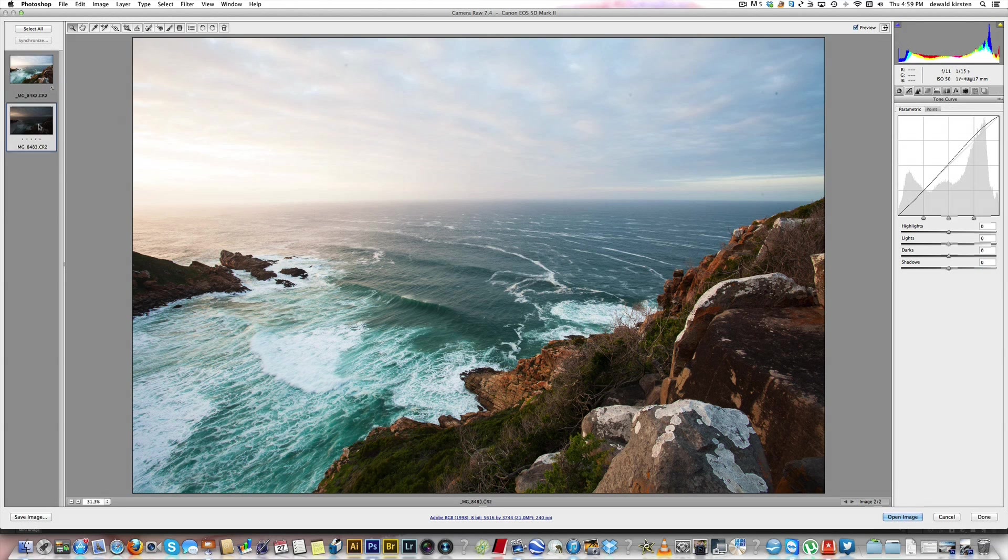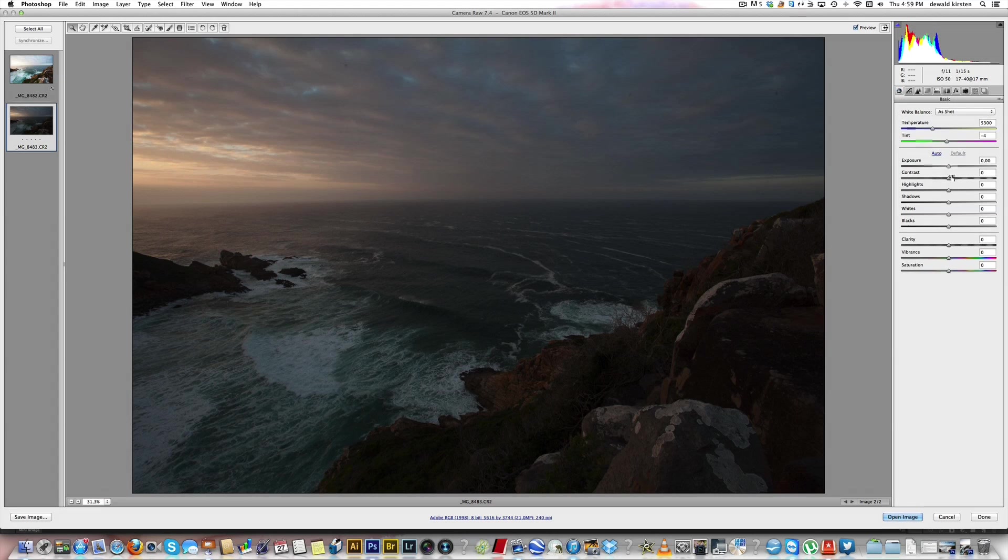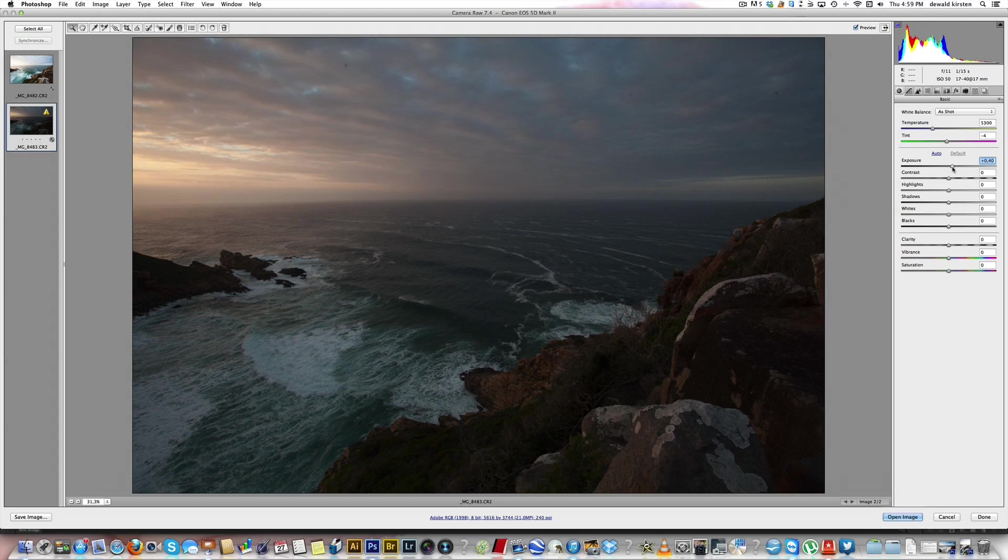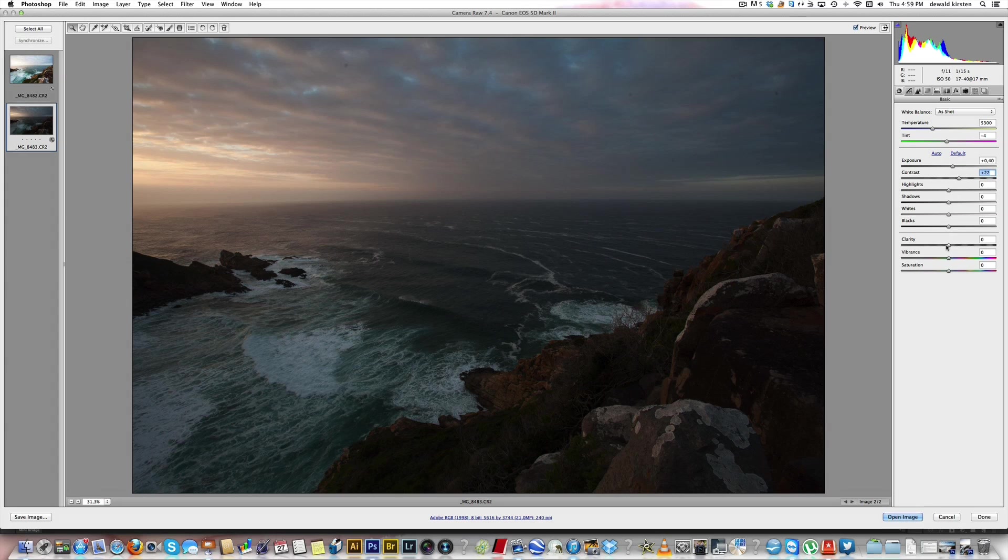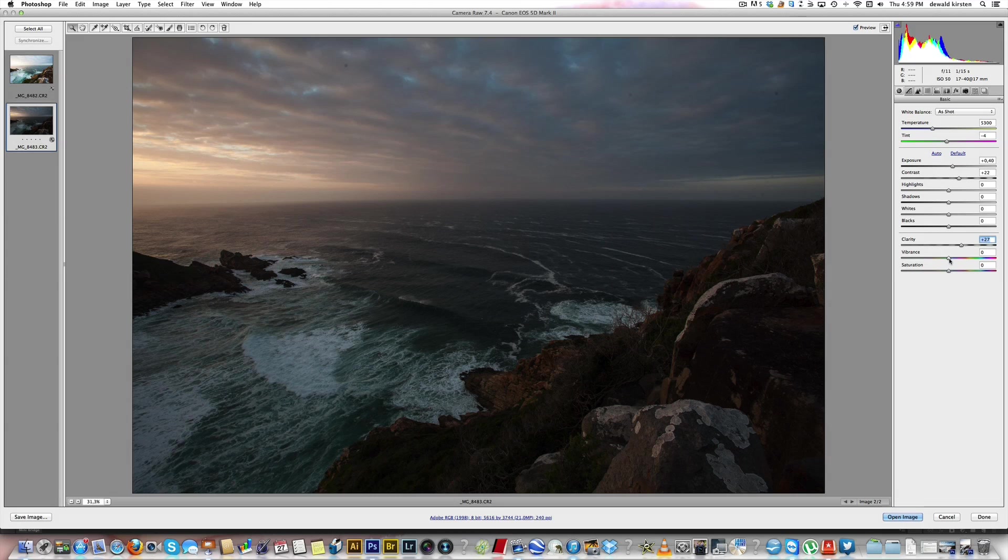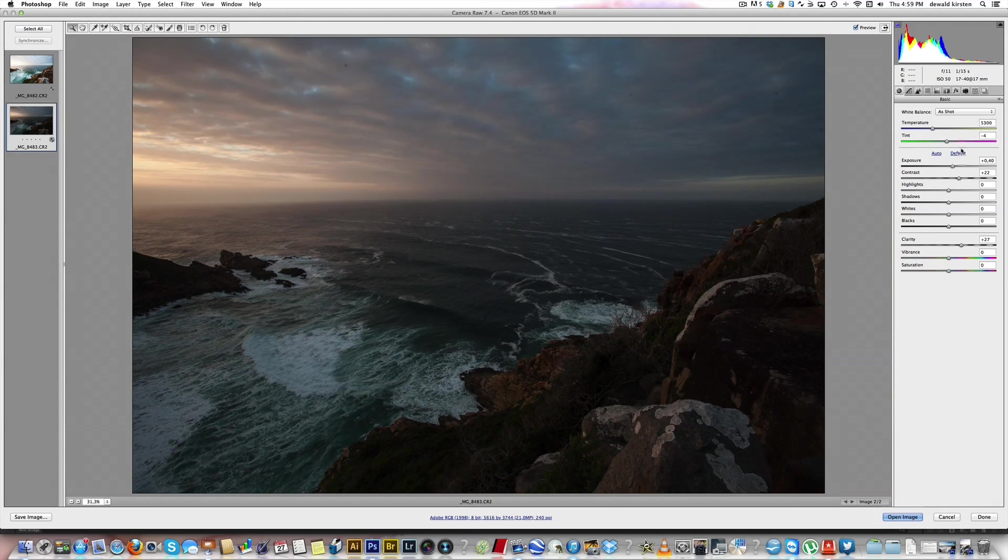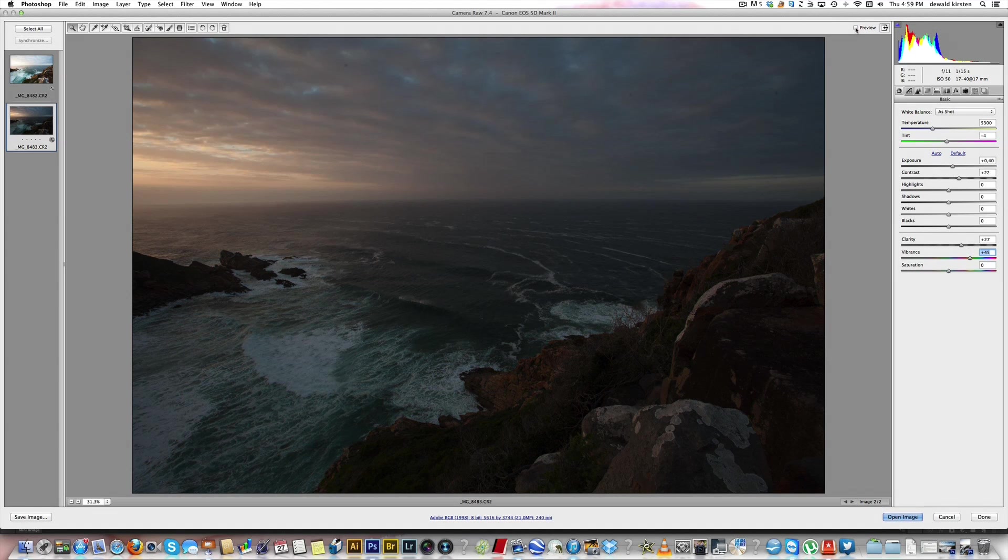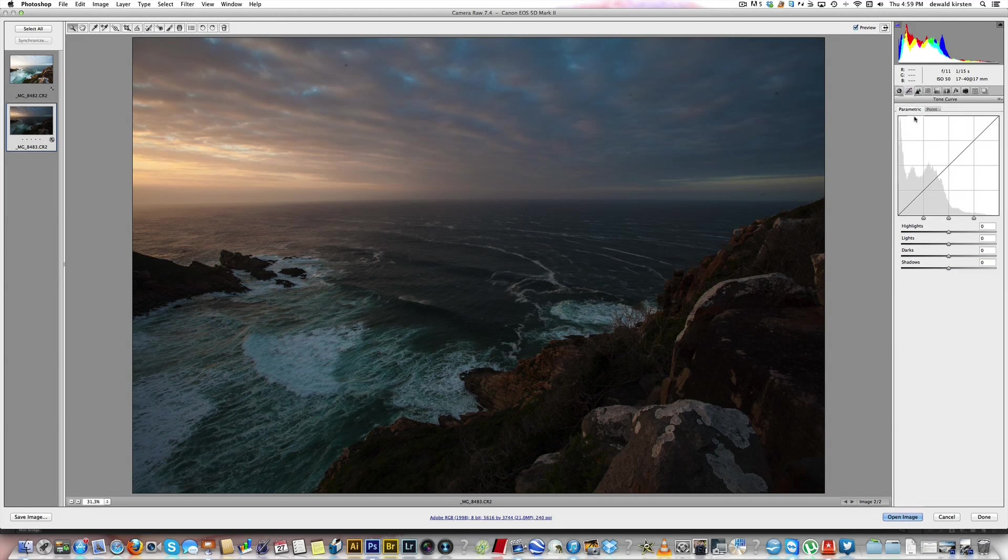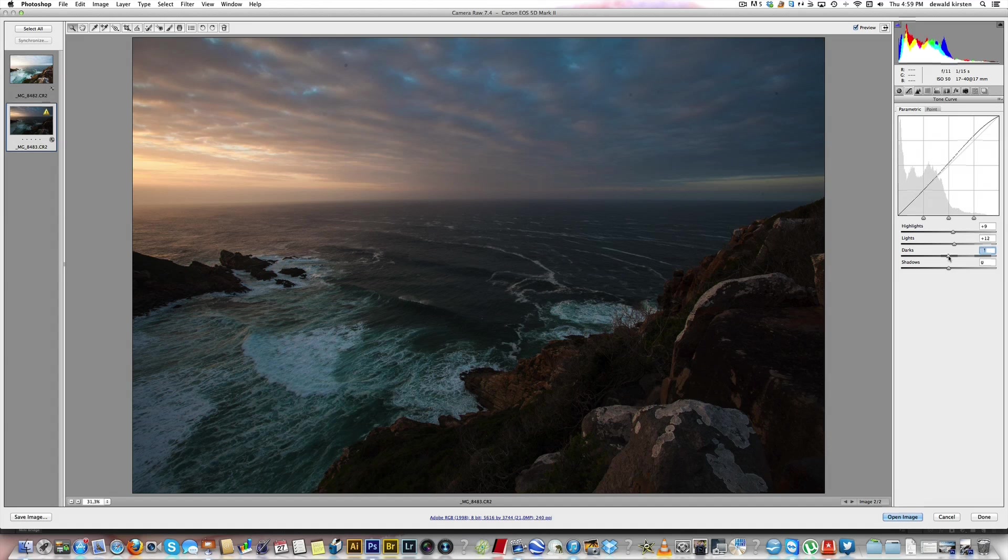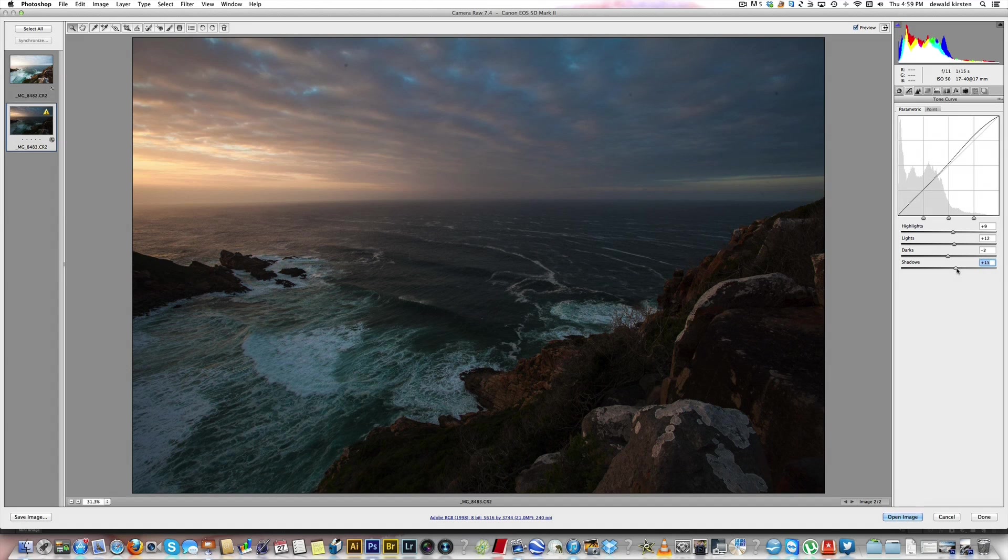Now I will go over to my sky image. I think the sky needs a little bit more exposure, just a tad about there. Contrast, again clarity to bring out the texture in those clouds, and then look at the difference vibrance makes to the reds in this section here. Look at the before and after. And again I will just add that touch of contrast on the tone curve, maybe lighten the shadows a tad.